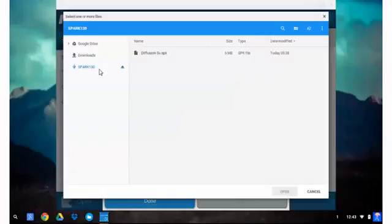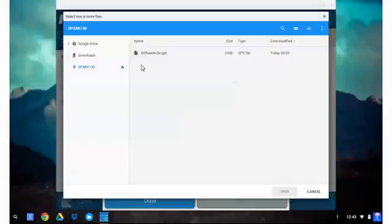Once you've selected the flash drive it will show the available SPK files or actually all of the files that are available on that drive. Next select that file.